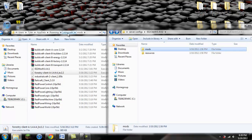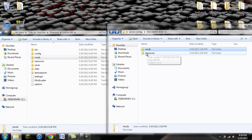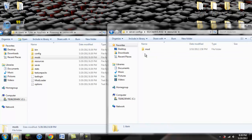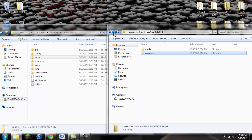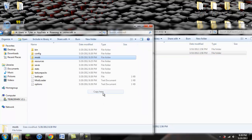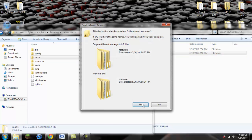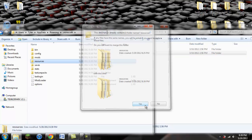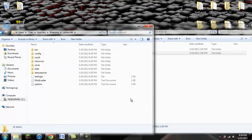Then we're going to go back into our .minecraft and find the resources folder from the extracted EE2 zip. We're simply going to copy the whole resources folder and paste it into your .minecraft folder. It's going to ask if you want to merge — click yes, and there you go.